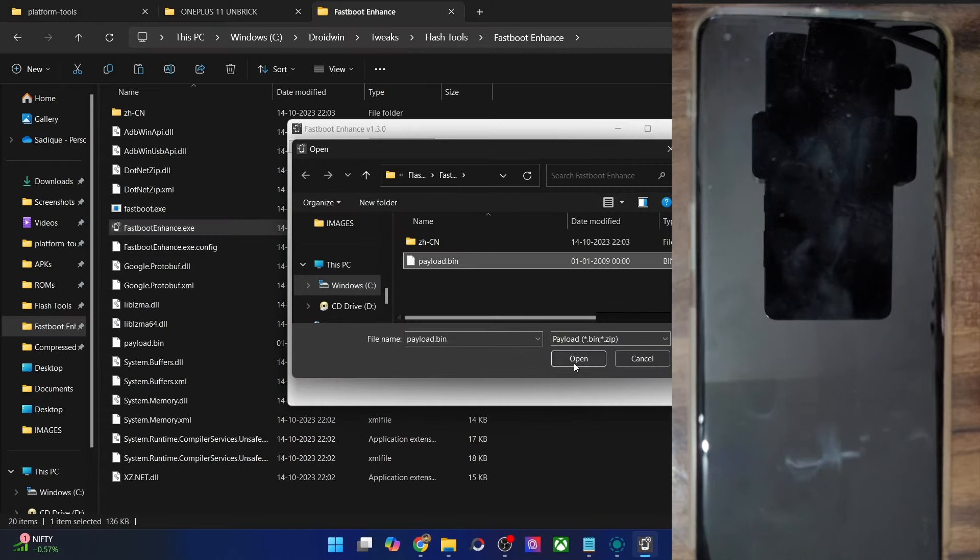Likewise, if you are currently on a custom ROM and want to go to the stock ROM, you could use the EDL firmware to get this job done. Do note that if your phone is currently working, you might also be able to use the Fastboot Enhance tool, but it's quite a risky approach.